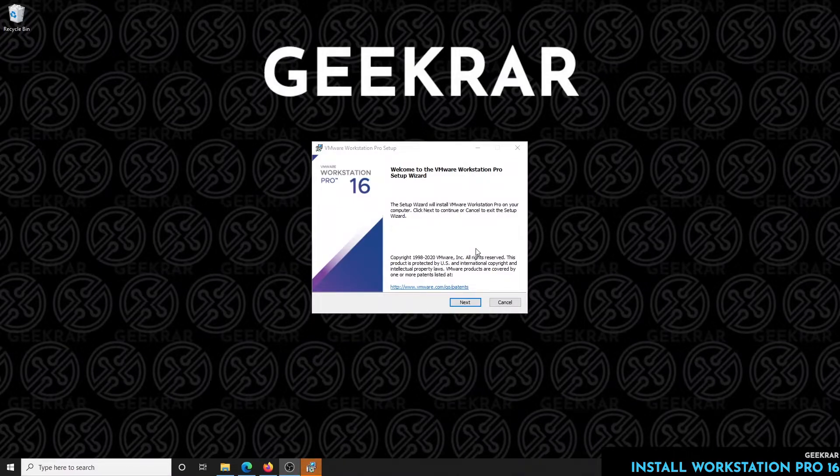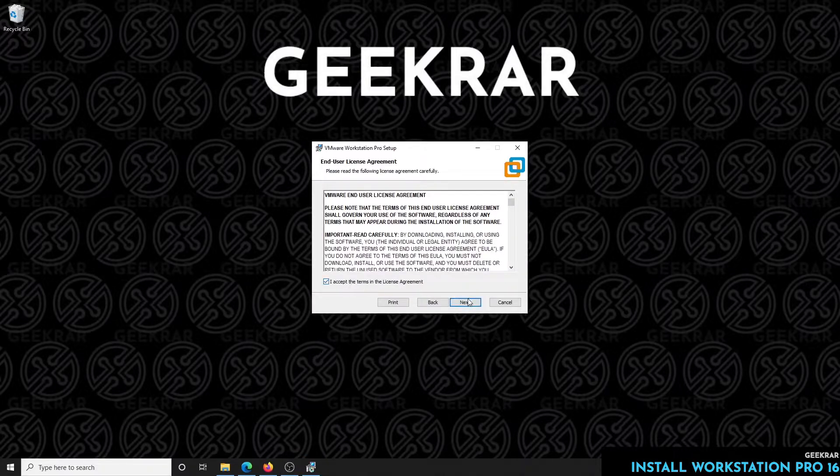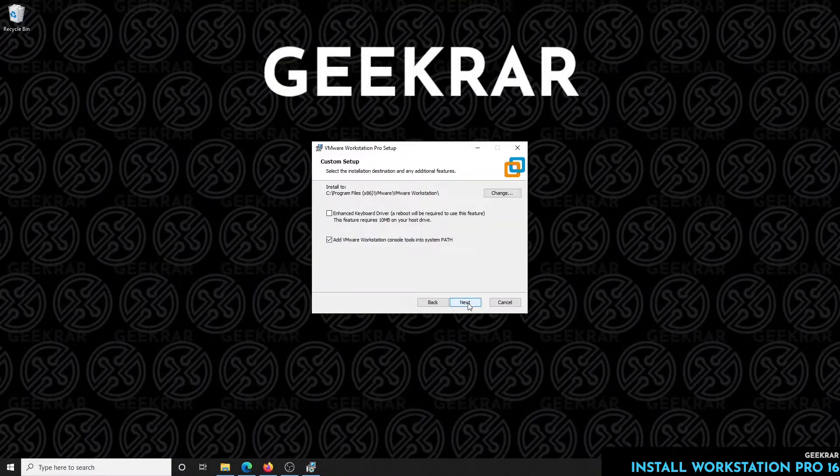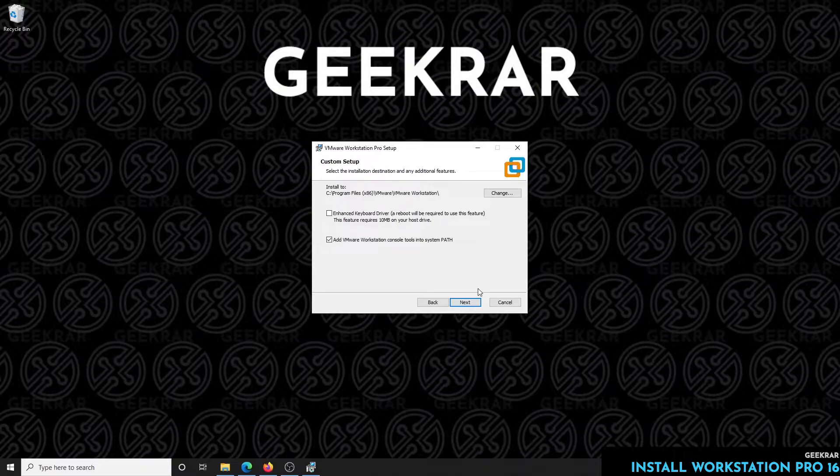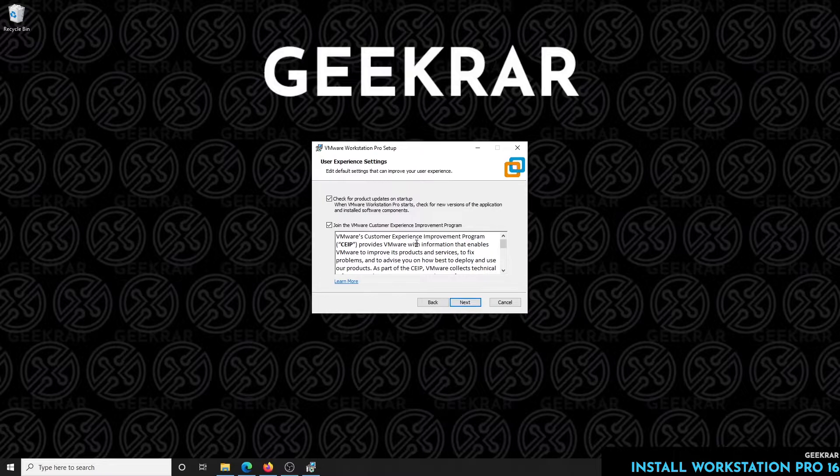We're going to be doing a default setup so we click on next and then we have the end user agreement. We can check that—you have to check that if you want to proceed—and click on next. The custom setup: if you have space issues and you want to change your directory you can click on that and change it. We're going to leave everything as default and click on next.